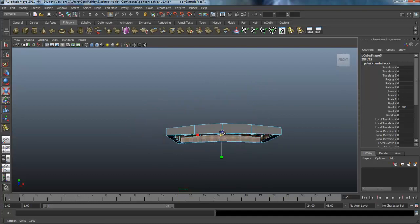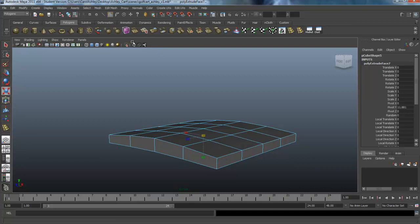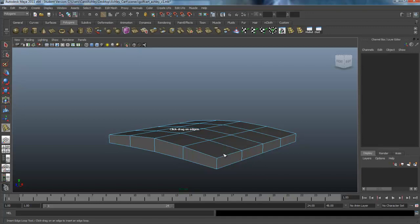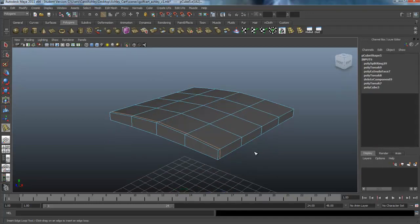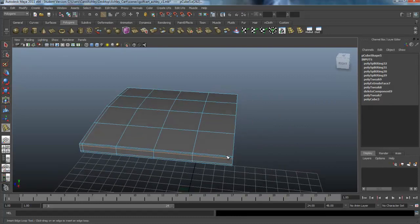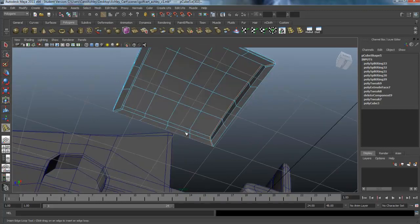Now that I have that, I'm going to have to add some tension lines, so we're going to use Insert Edge Loop and just kind of go around here, creating our tension lines — one across the bottom, one on top, one in the back, and we'll need one inside here as well to kind of hold that together.